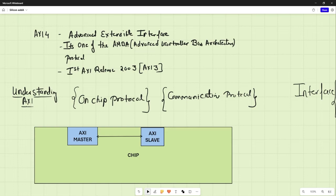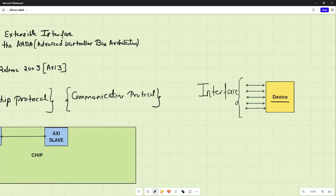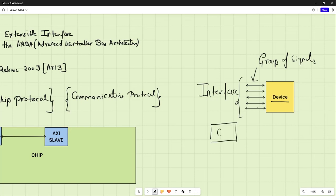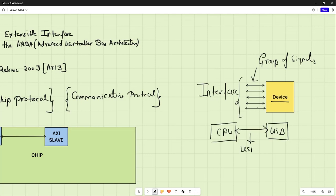Let's talk about the interface first. An interface is something that allows devices to communicate with each other — it is a group of signals, or a set of communication wires. For example, if a CPU has a USB device connected to it, these two devices connect with each other via an interface — a set of communication wires or a group of signals — and this interface follows the rules of the USB interface. On similar lines, we have an AXI interface: a group of signals or communication wires that follows the rules of the AXI interface.